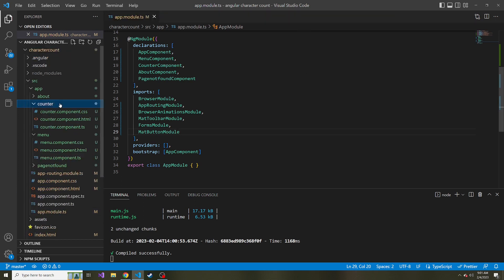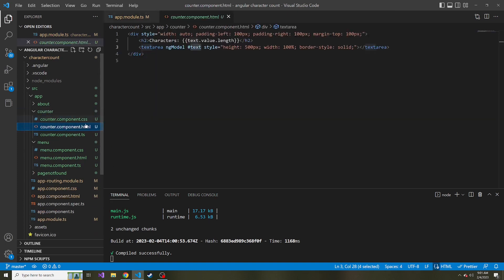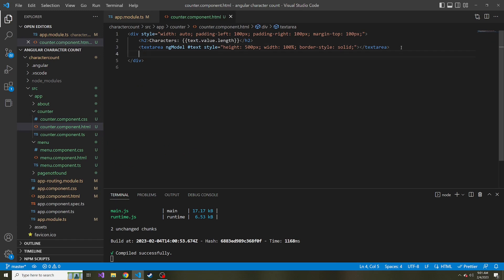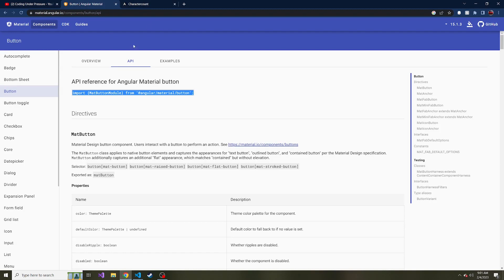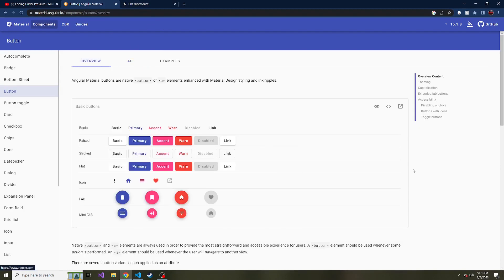So if we go to the counter, here's our counter component. Here is our text area, right? And maybe right below this text area, I'm going to put a button. And there's different kinds of buttons that come with Angular material, we can look through them. There's the regular button, just like this. But I like the raised buttons myself, because they look more like buttons to me, either raised or the flat.